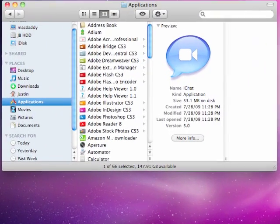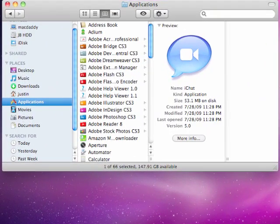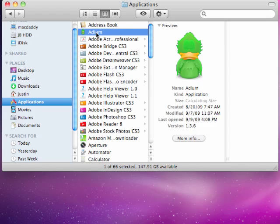Hey guys, it's Justin, and I just wanted to cover how to use your proxy account with Adium.